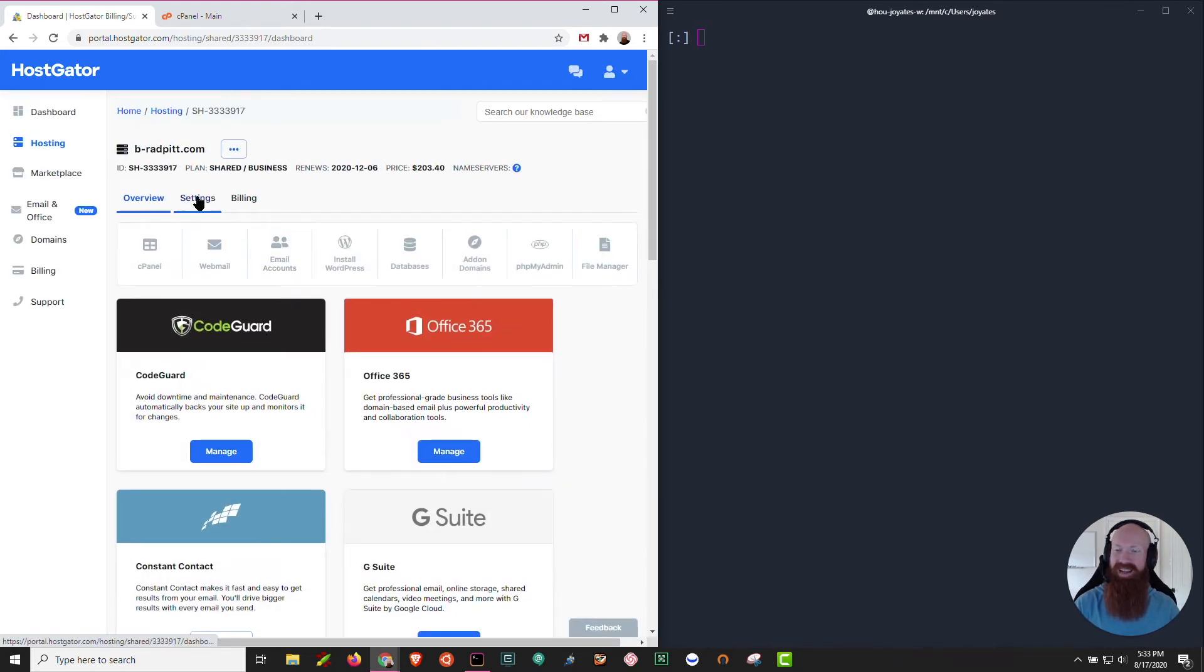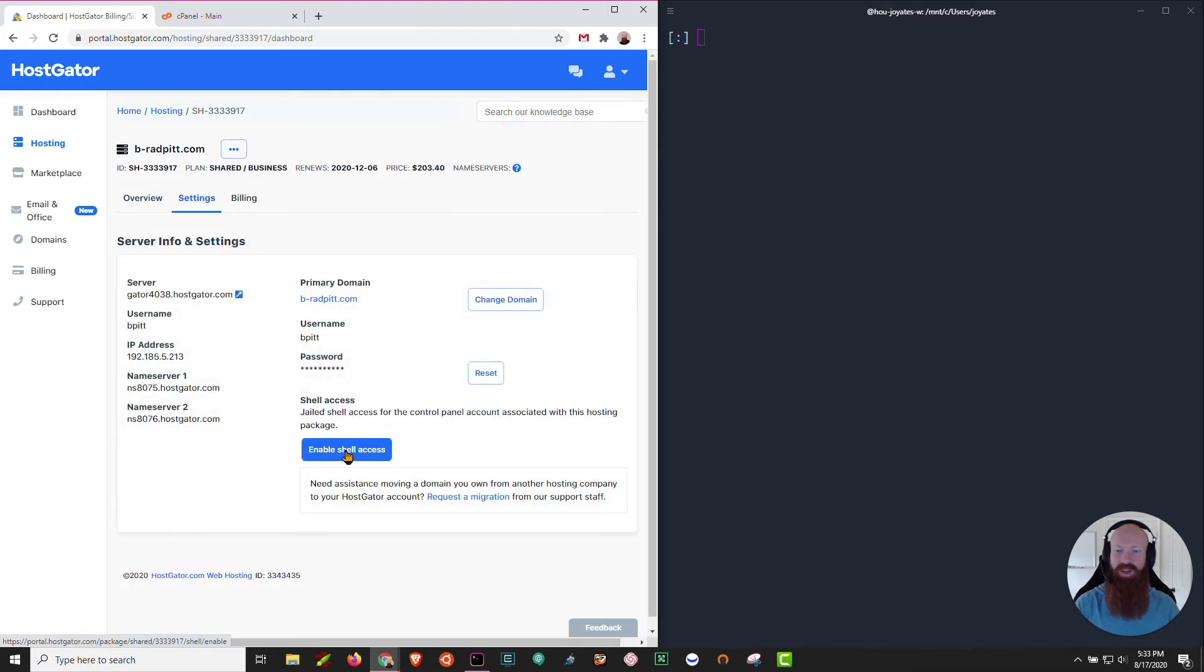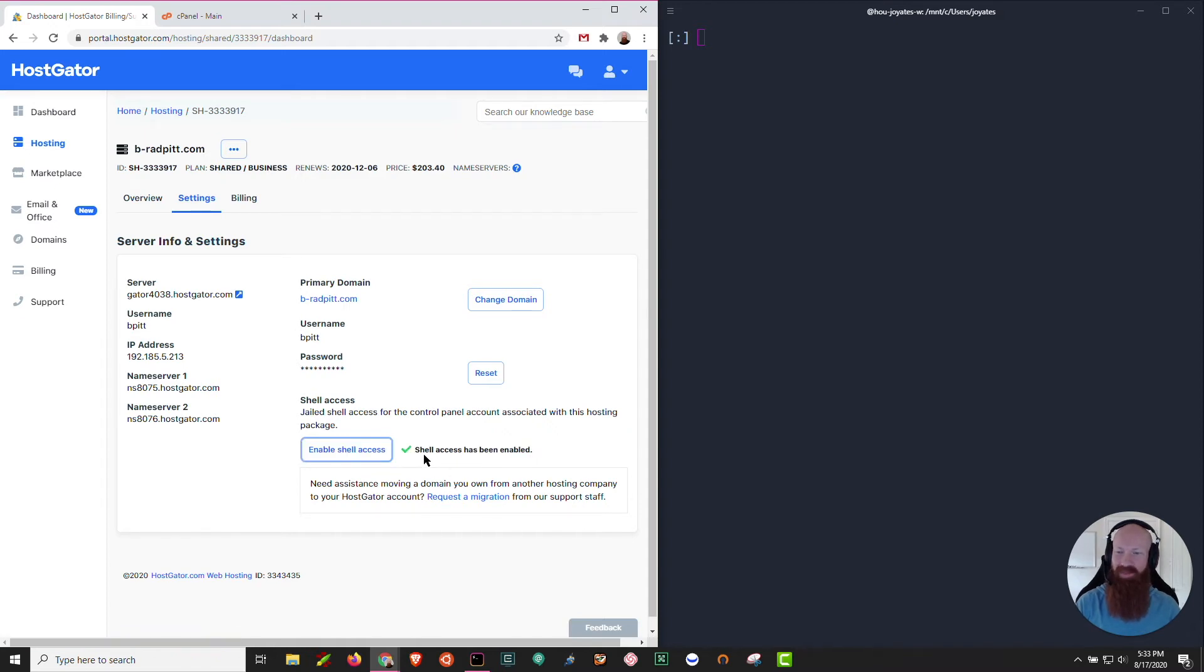Click here on the settings section and then underneath here where it says shell access, we're going to actually click enable shell access. You'll see that green check mark saying that it's been enabled and then we're good to go.